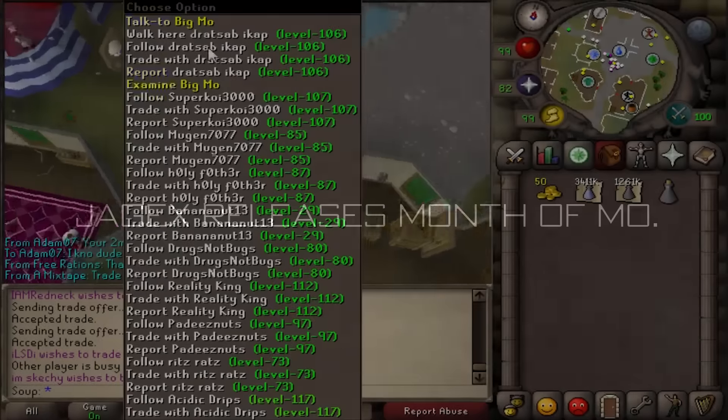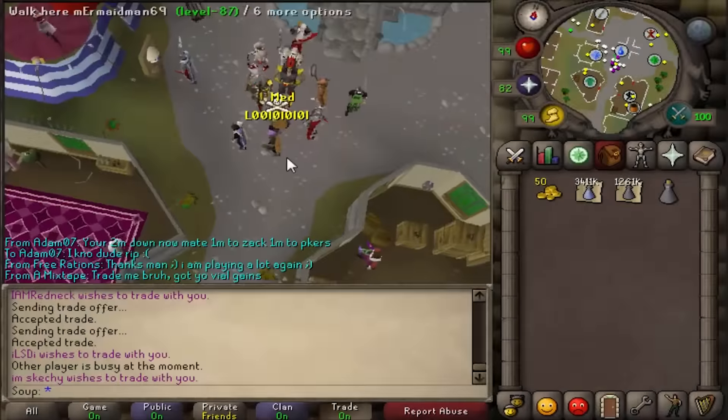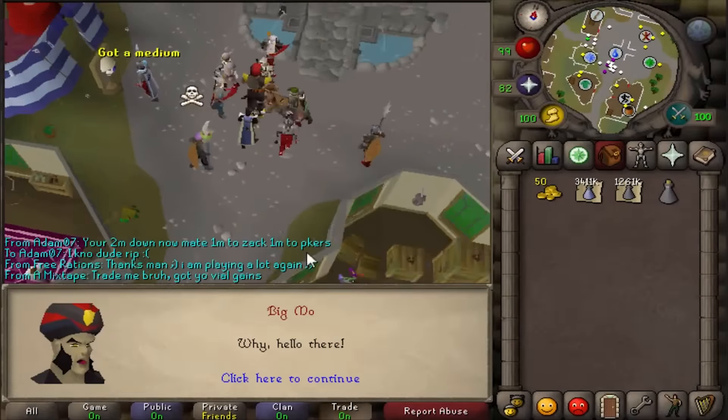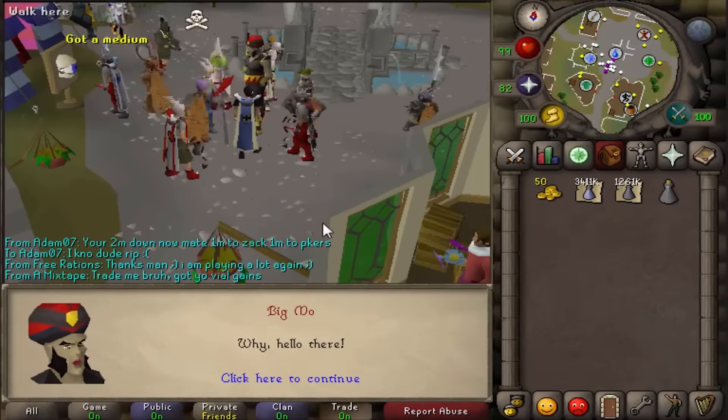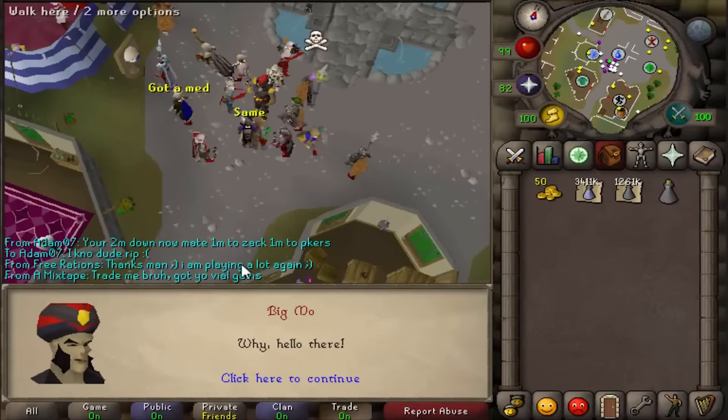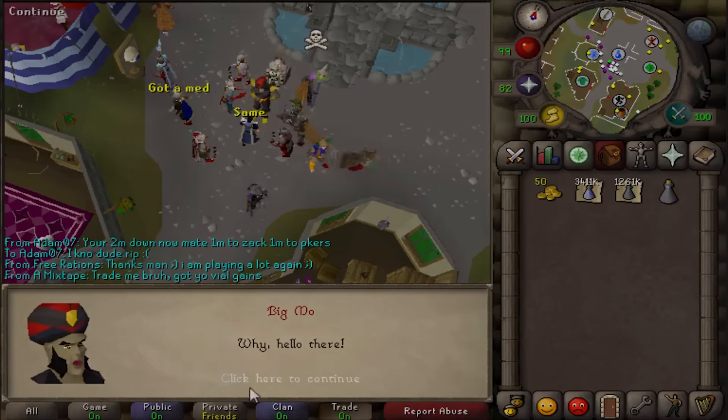Hey guys, what's up? So as you guys know, a new update was released yesterday to Old School. Basically, this guy called Big Mo was added into Old School for the month of May.